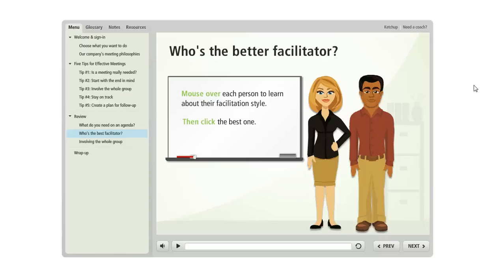Slide layers in Storyline allow you all sorts of flexibility to build out your slides so that you can show different content on your slides at different points.